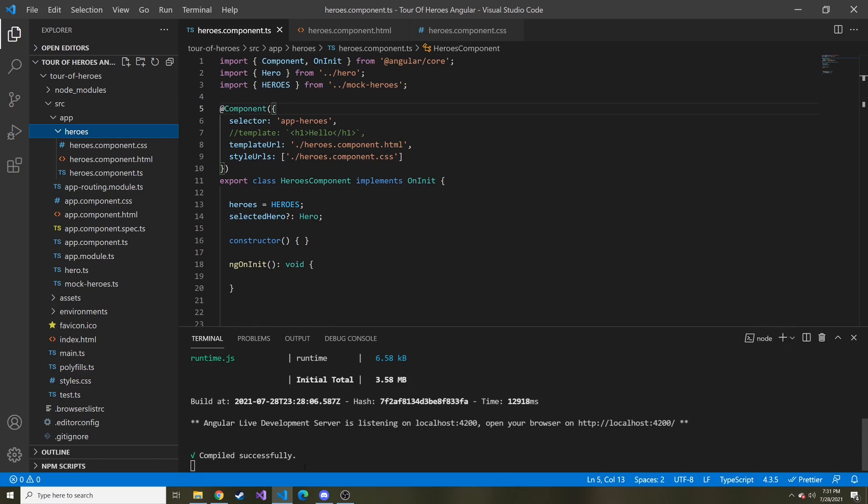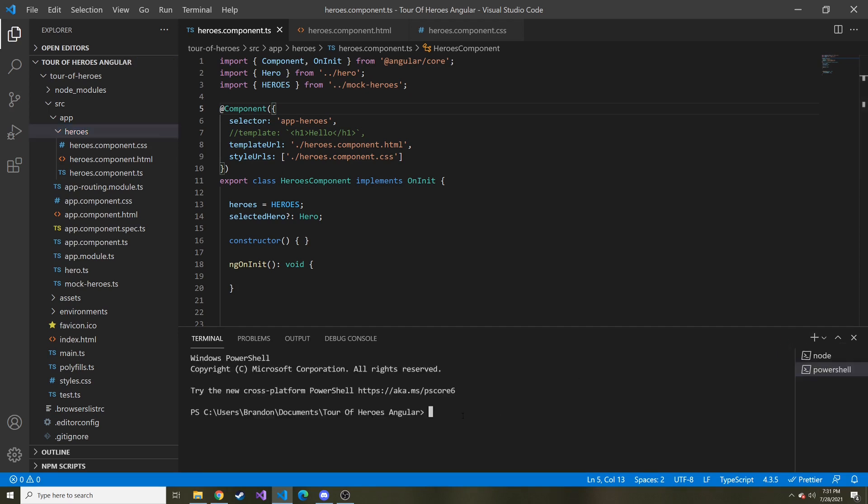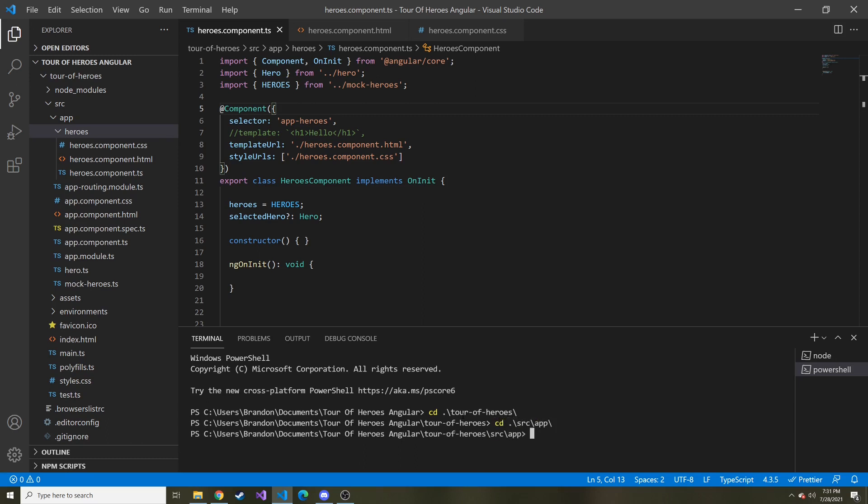So I have this running and serving up our application. So I'm going to create a new terminal here or open a new terminal rather. And let's cd to the tour of heroes project. And I think we also want to cd to source and then app. And this is where we're going to add our new component, which is called hero detail. So ng gc is the short way of saying angular generate component and whatever we want to name it. So hero detail.